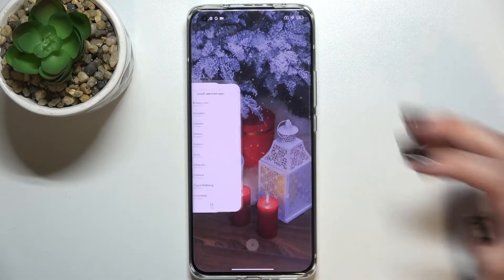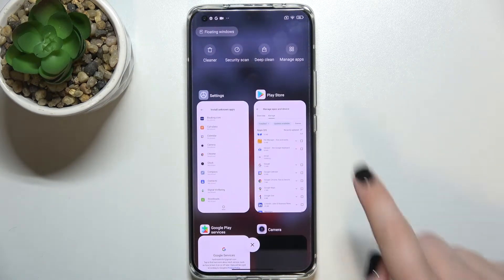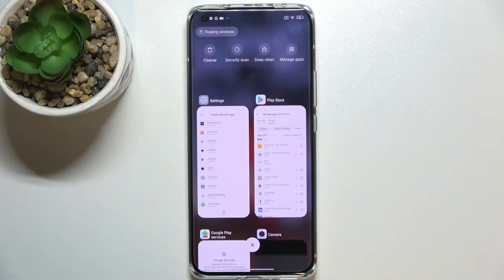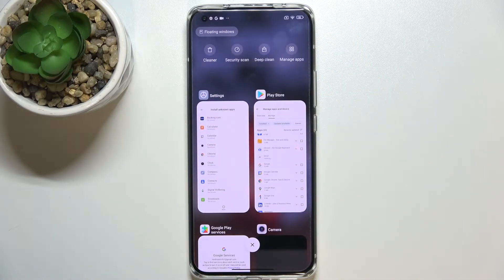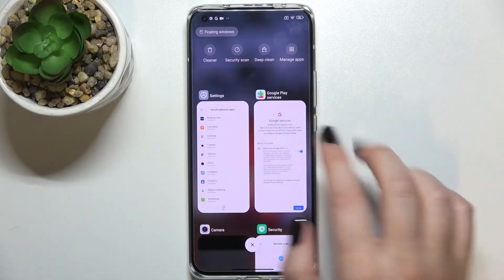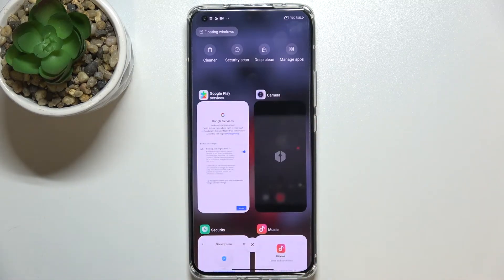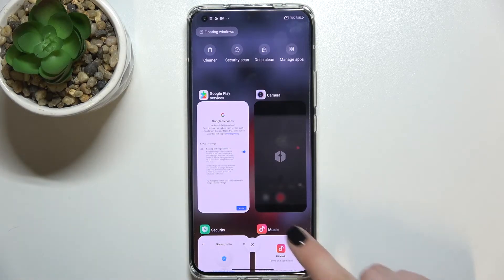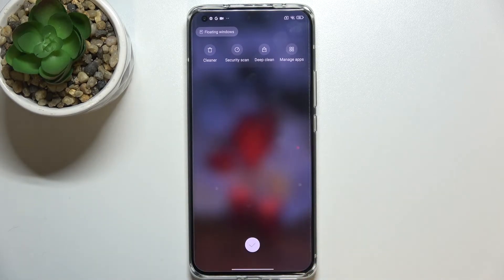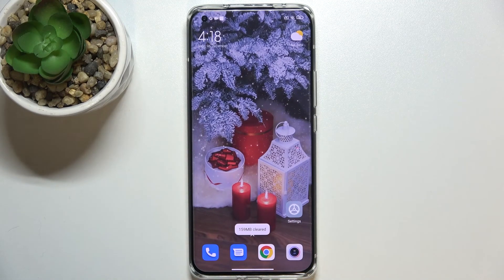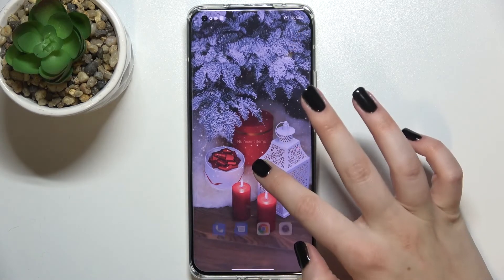Let me swipe the finger — as you can see, here we've got the list of all previously opened apps. If you'd like to close only one of them, find it and swipe it to the right or to the left and it will be turned off. But if you'd like to close all of them, just tap on this X button.